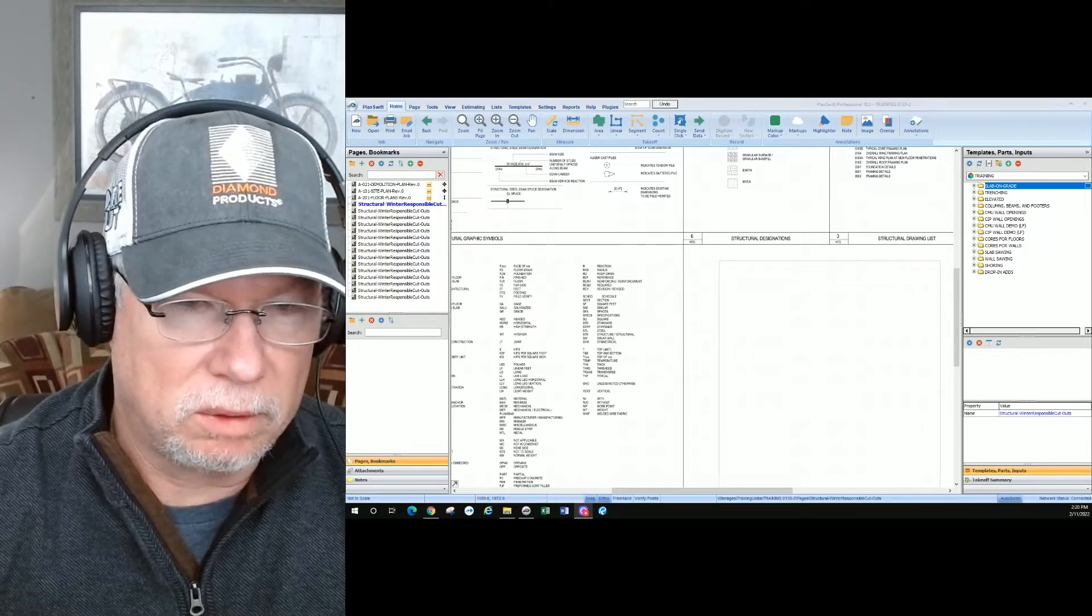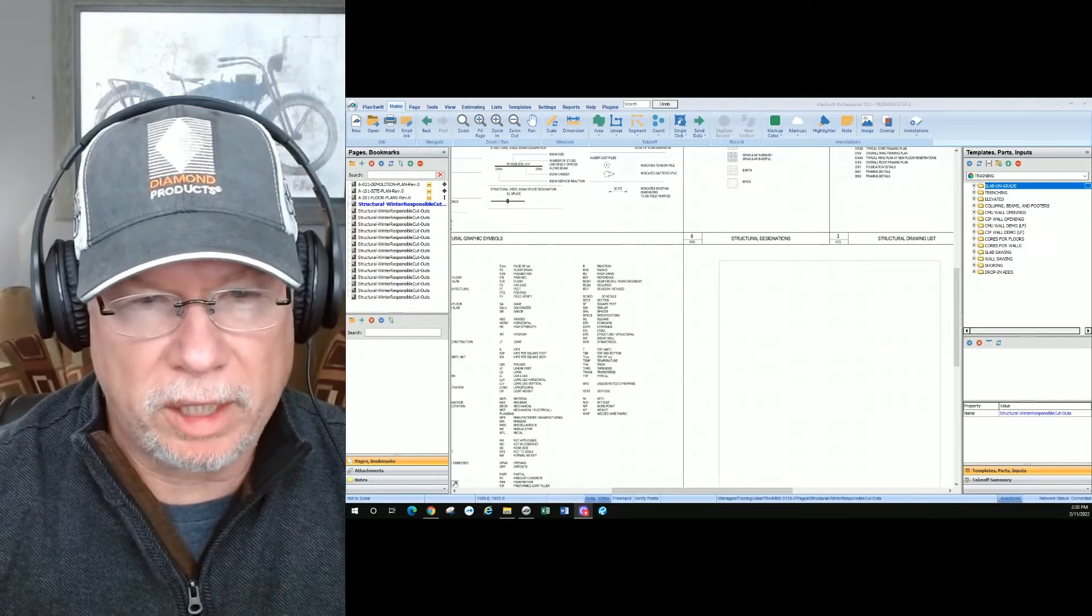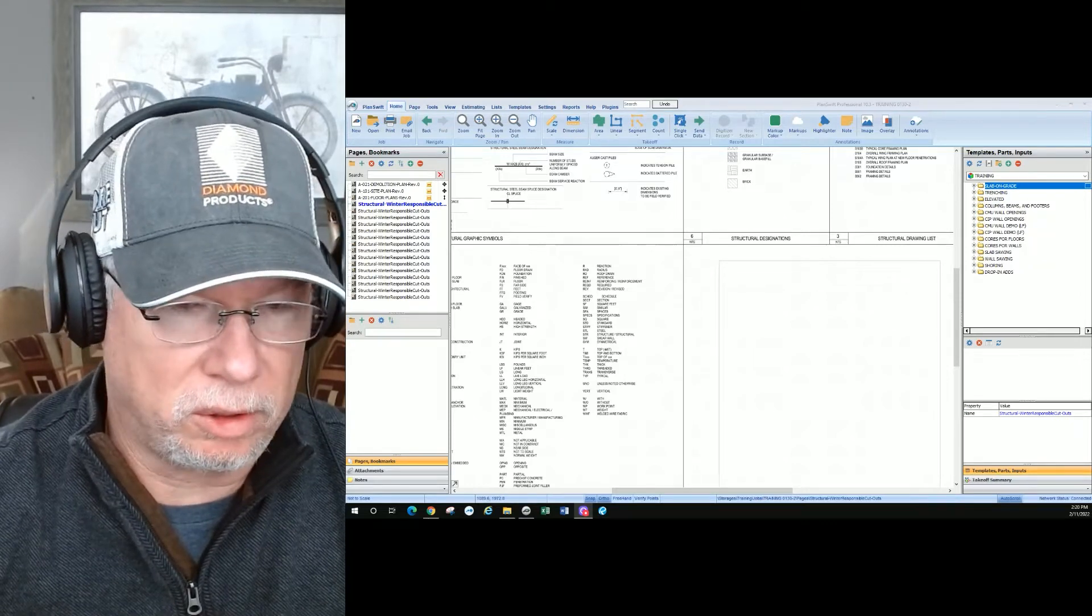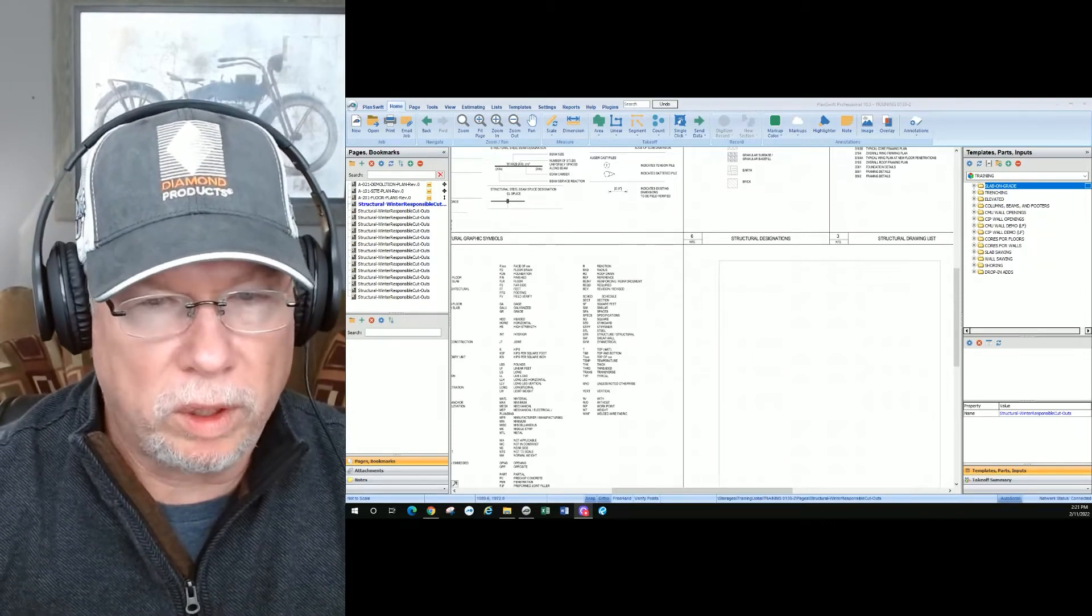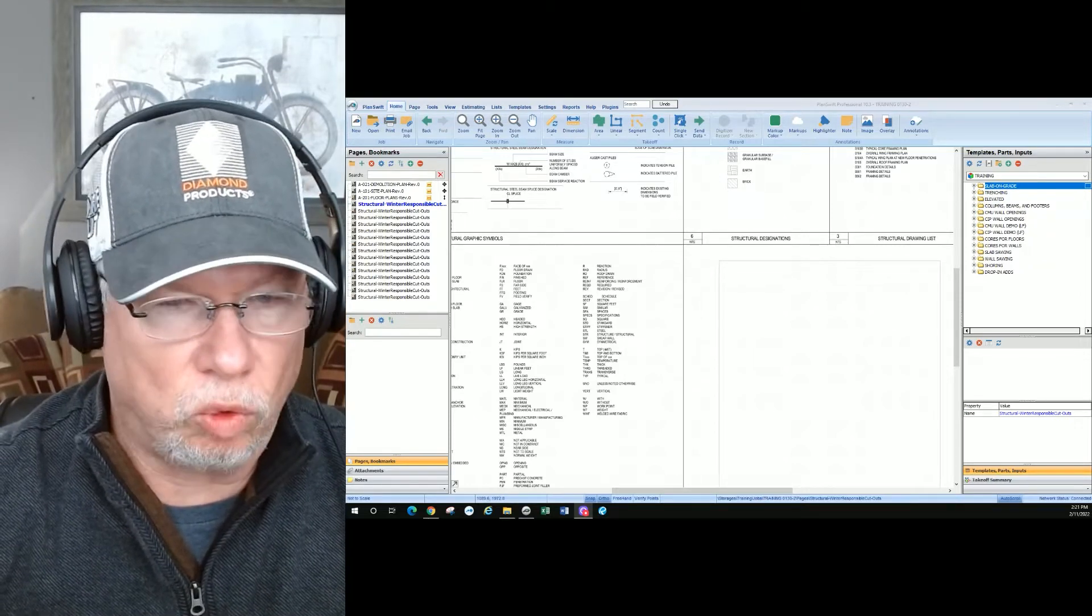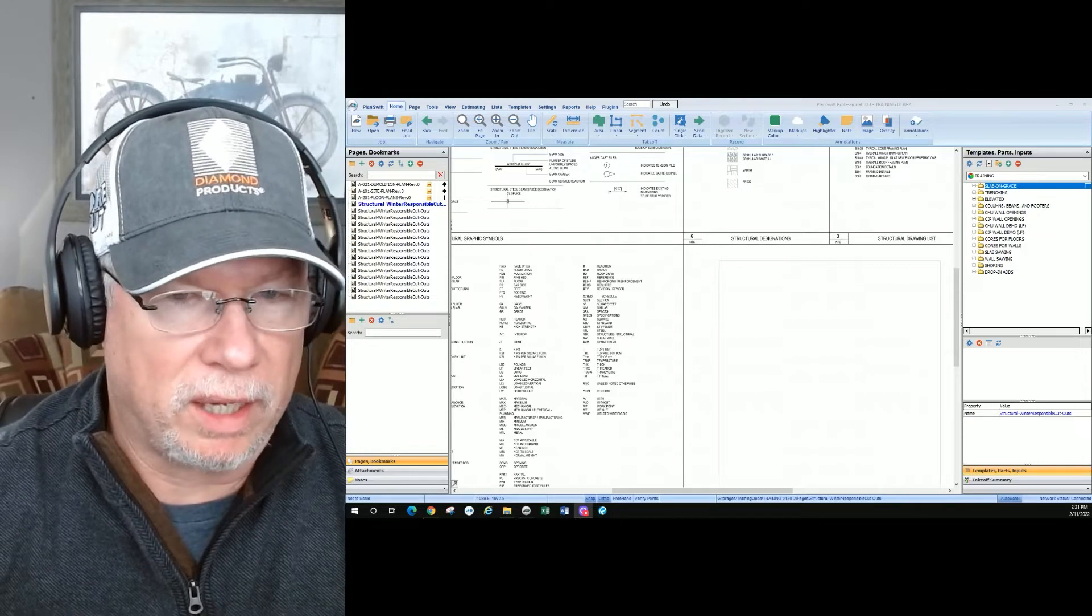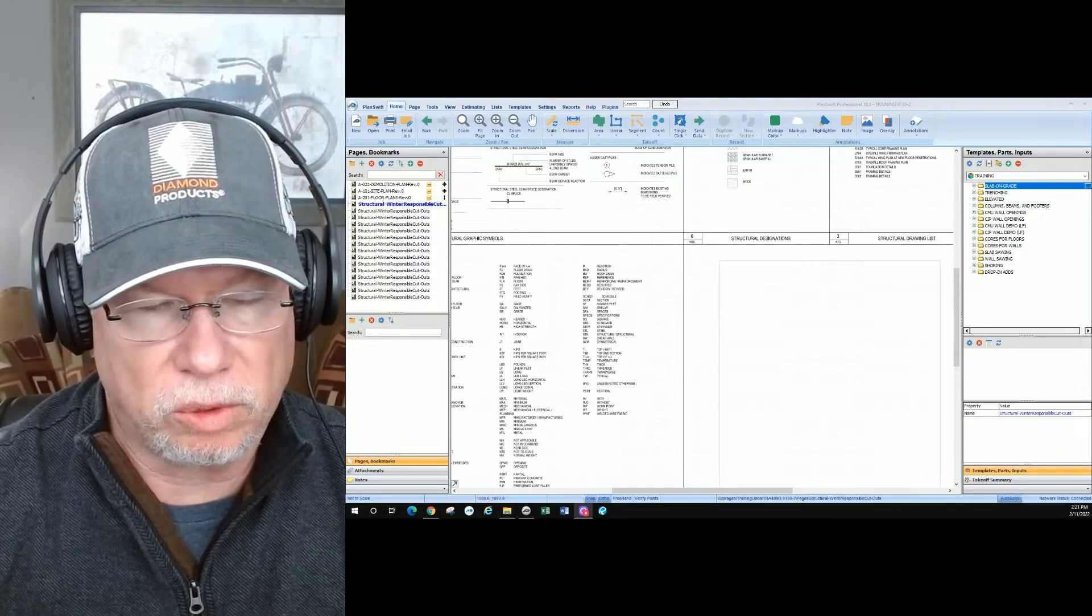Welcome back to the channel. In today's PlanSwift basic series, we're going to talk about renaming files in your pages window.